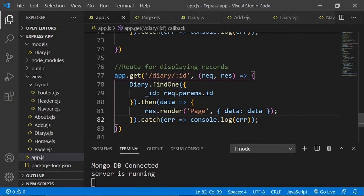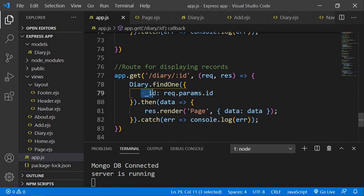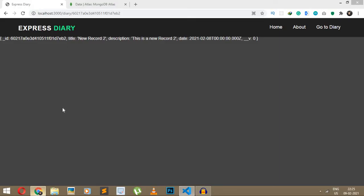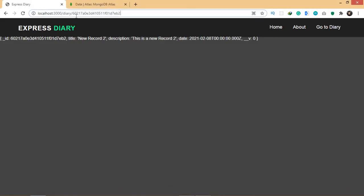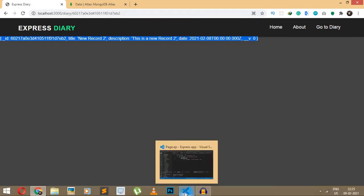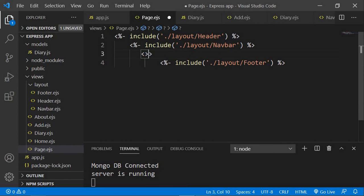Basically what we did was instead of finding all the data we used the findOne method to find a single record whose id matches the id fetched from the URL path. Now instead of displaying raw data, let's display it properly in our page with HTML.